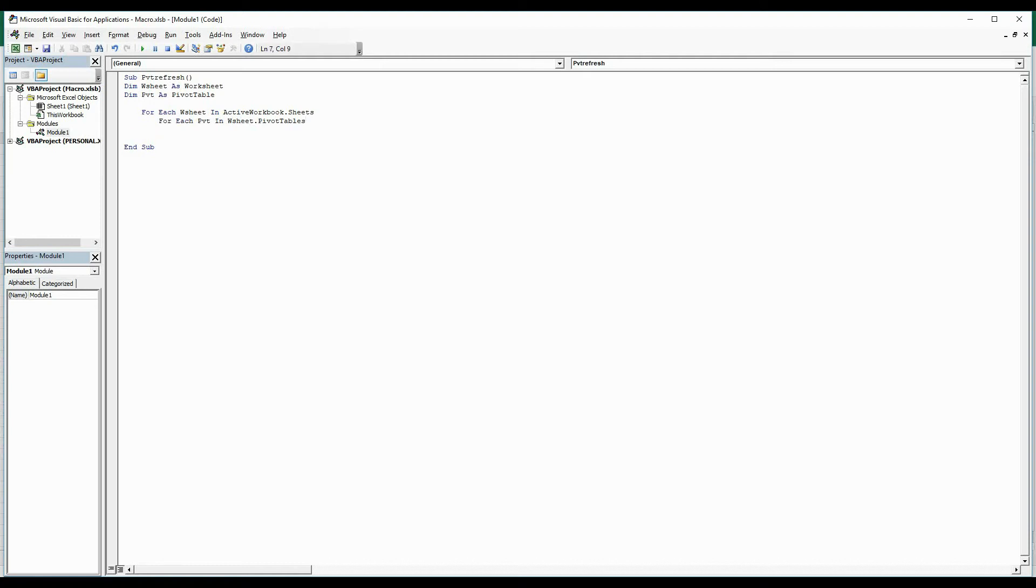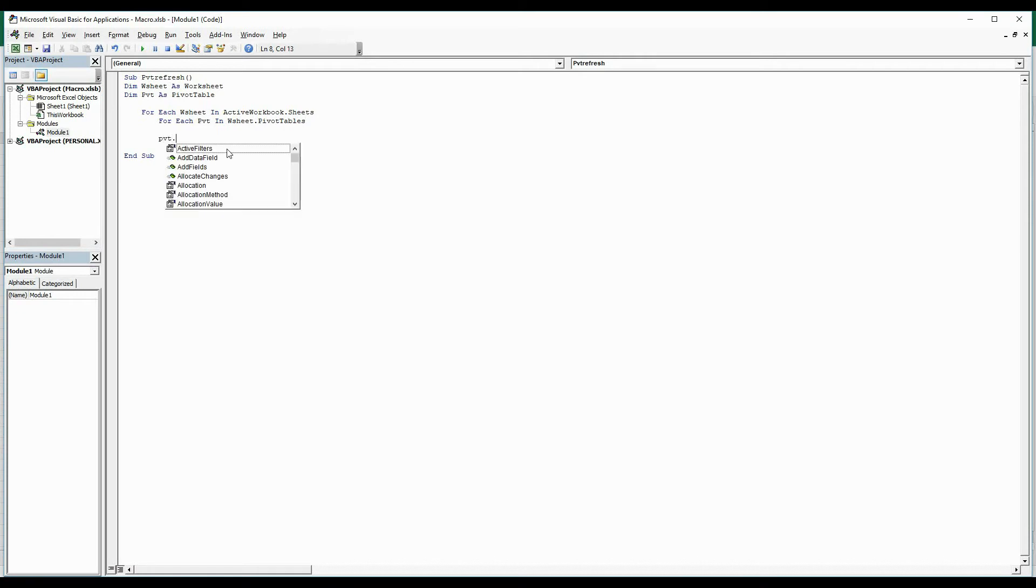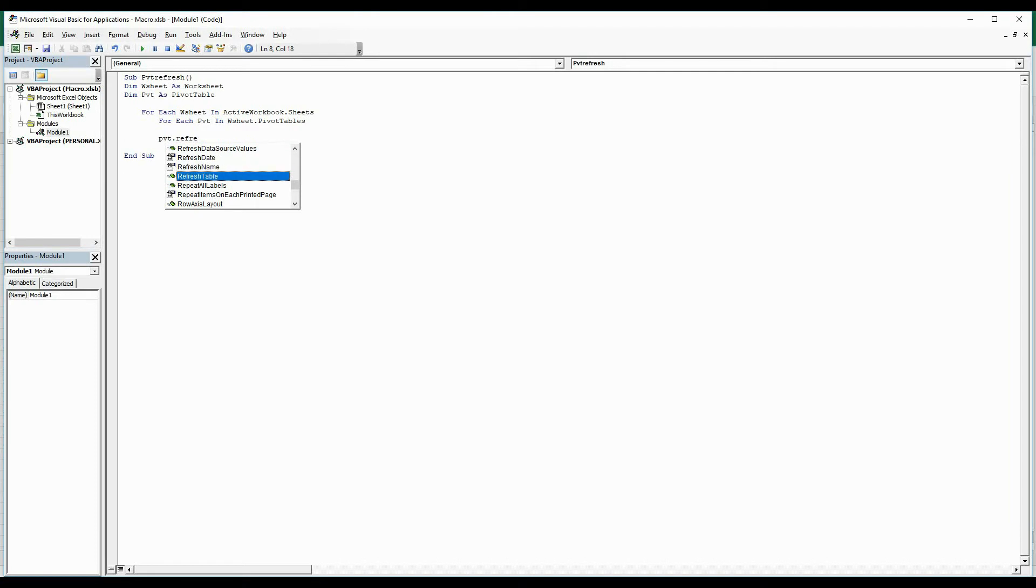Now we have defined our loops, so we need to write what has to be done. For that, I'm going to call Pivot.RefreshTable. First it has to get refreshed, and again I'm going to write